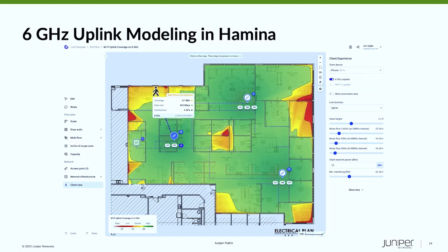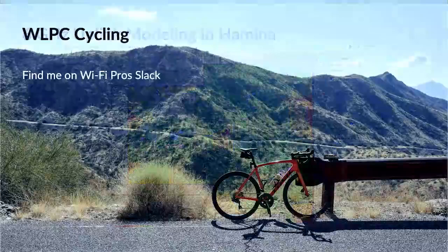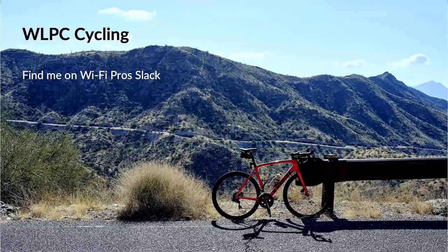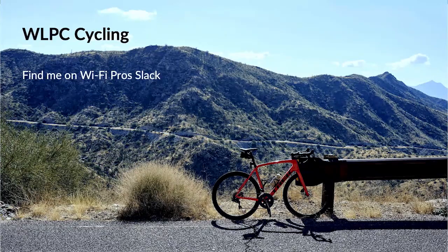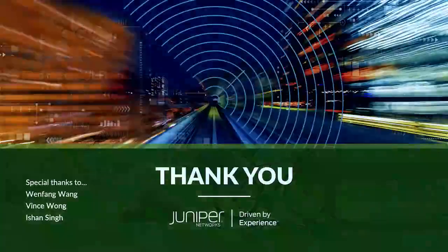I don't know that that's the final word in 6 GHz uplink performance. There are certainly a lot more clients coming than we have today. Whatever you guys learn about it, please share. And another shout-out to cycling here in Phoenix — Troy and Mark and I have been out riding in the morning. If anybody wants to join us, please look us up on Slack. Thank you.